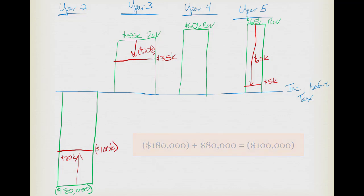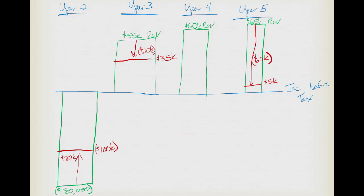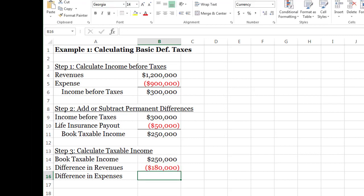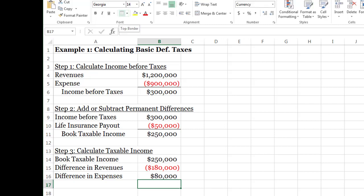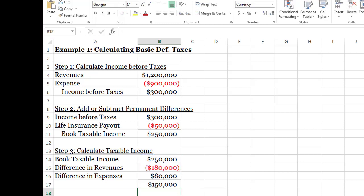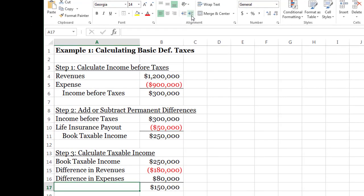The net effect this year is negative $100,000. Again, adding it up: positive $80,000 minus $20,000 minus $60,000 — it balances out, confirming it's a temporary difference. Let's put these numbers into the spreadsheet: negative $180,000 for the revenue difference and positive $80,000 for expenses, which are less this year because they'll be higher in the future. Adding those up gives $150,000 — that's our taxable income, which is $100,000 lower than book taxable income.